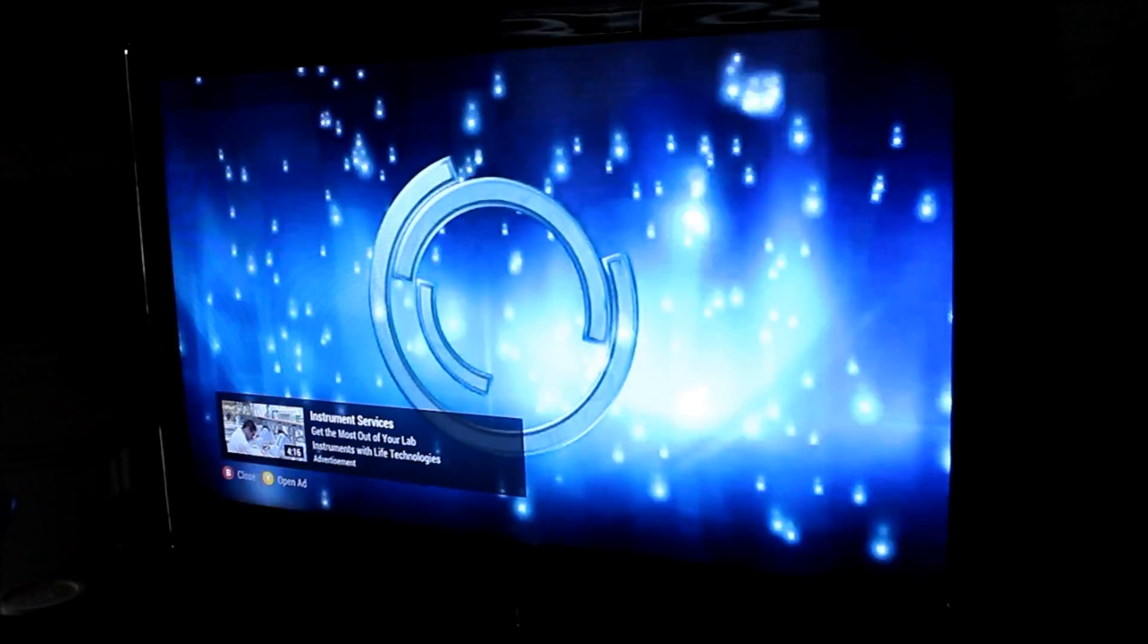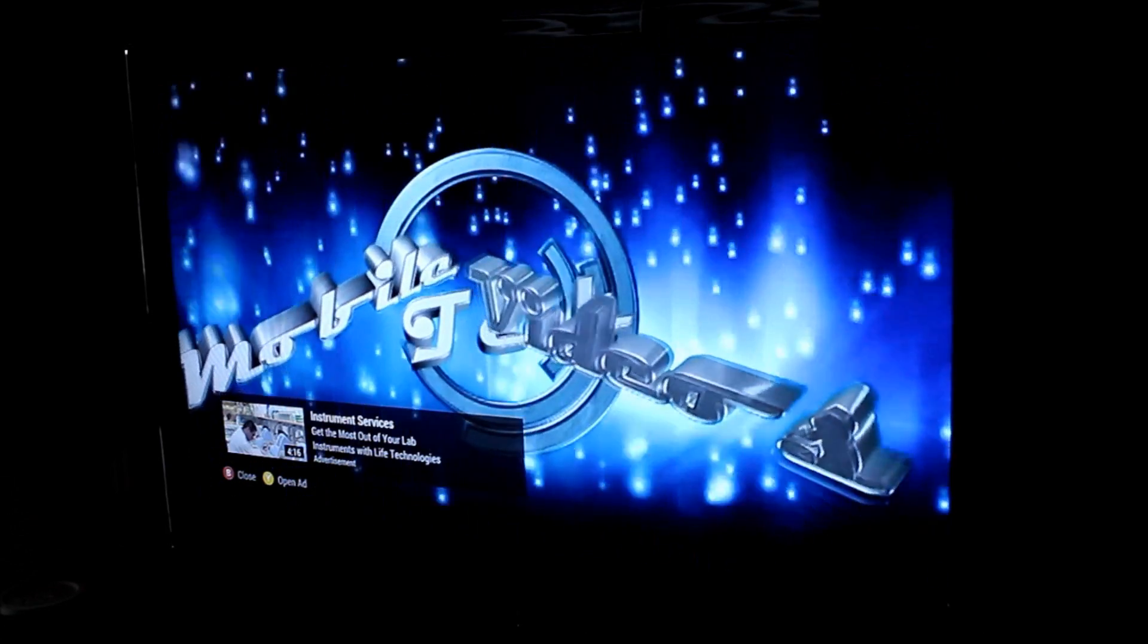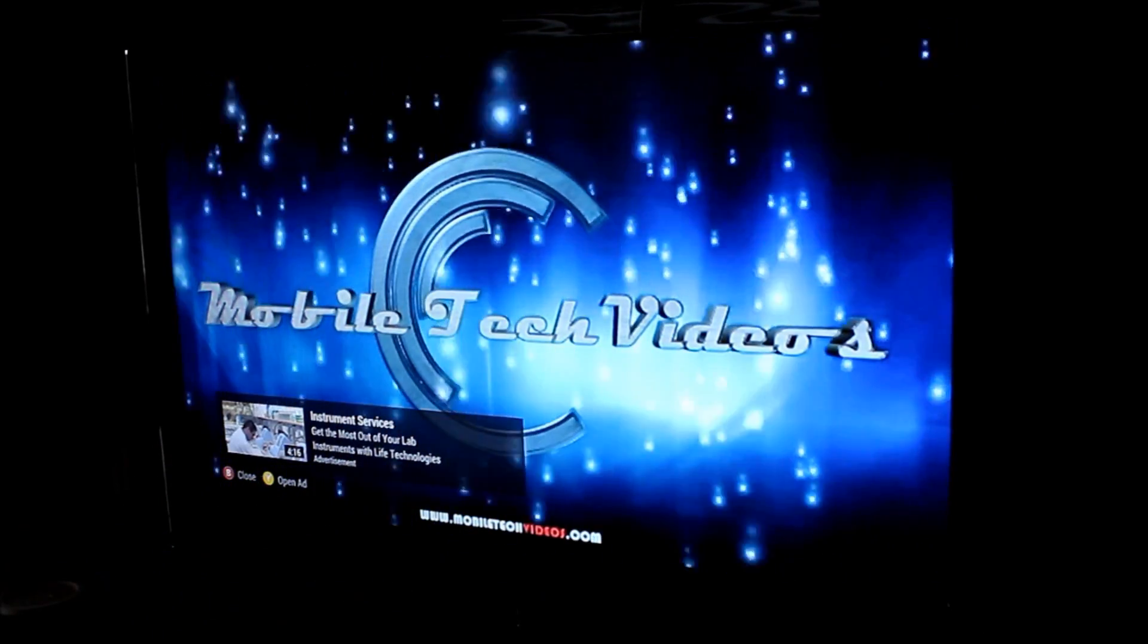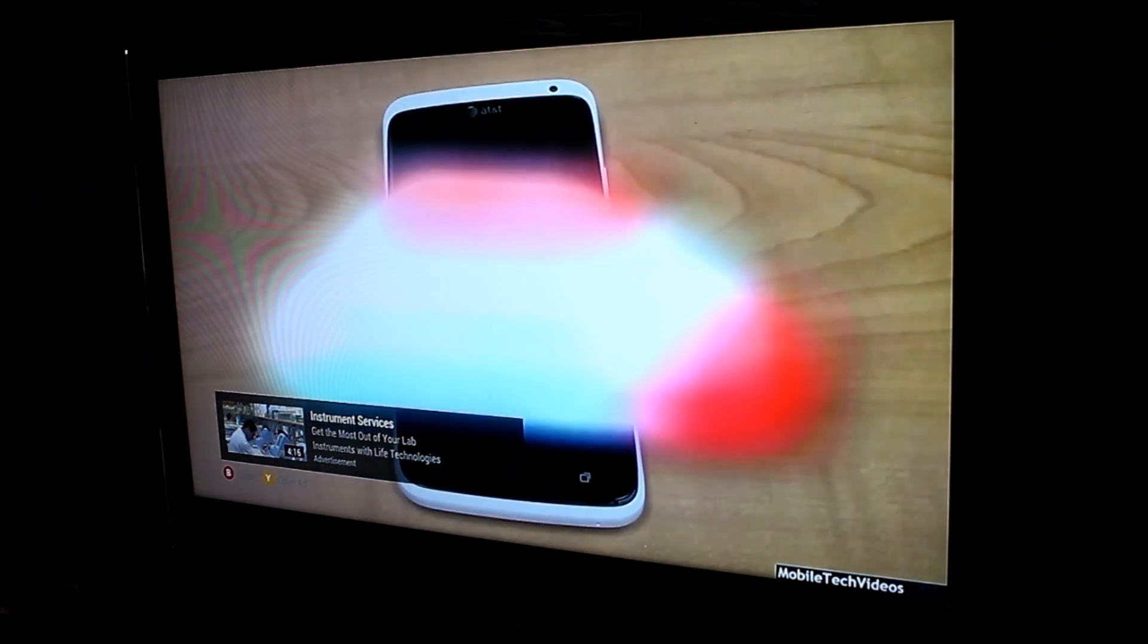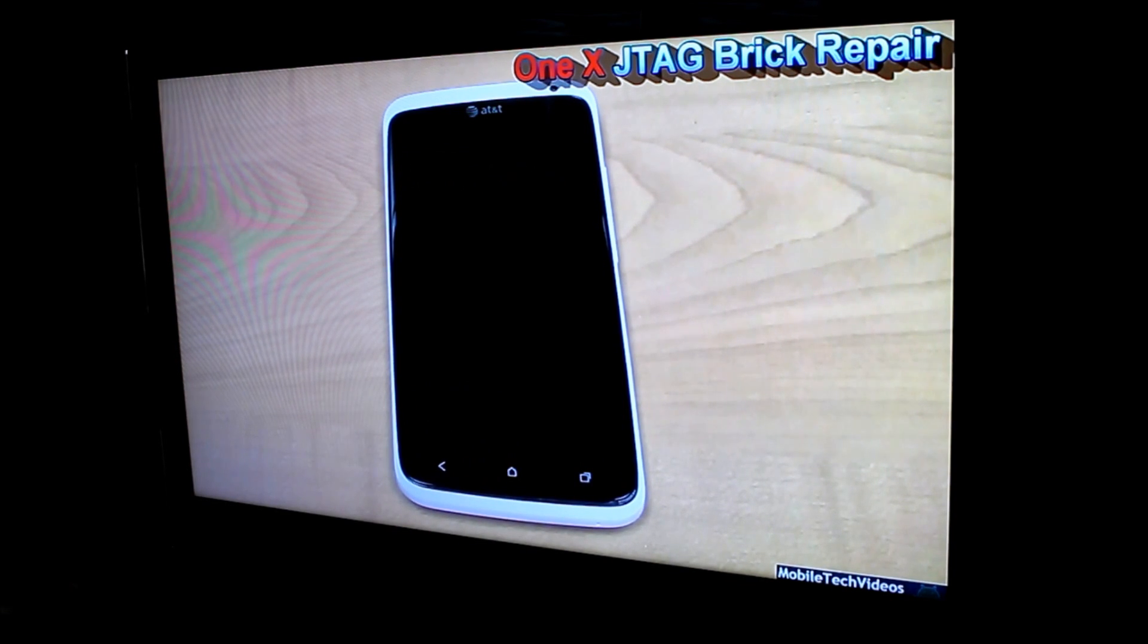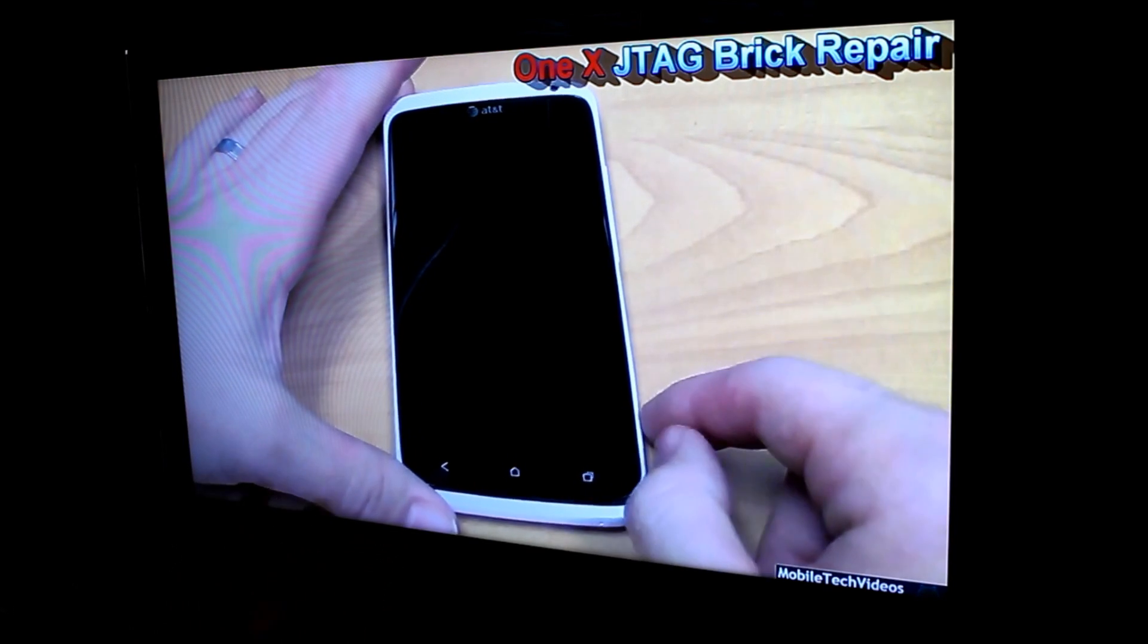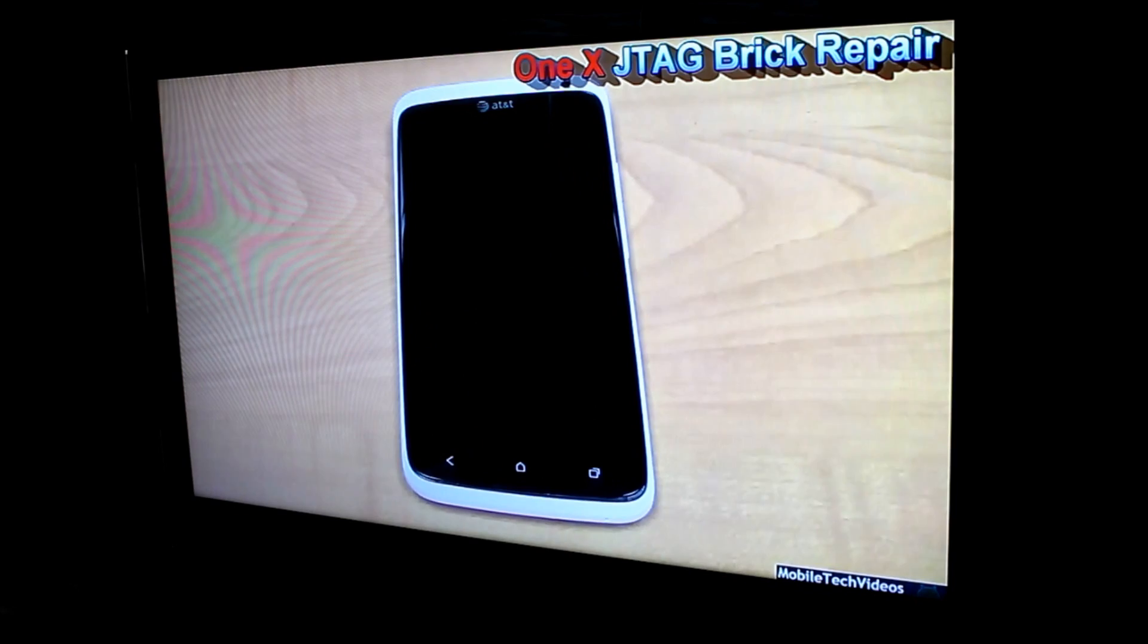So that's it guys. Thank you for watching very much. Once again, this is Sam with MobileTechVideos.com. As always, you can follow us on Twitter and like us on Facebook. If you're not currently a subscriber to our YouTube channels, be sure to check them out. MobileTechVideos and MobileTechVideos2. And as always, thanks for watching. We'll see you next time.